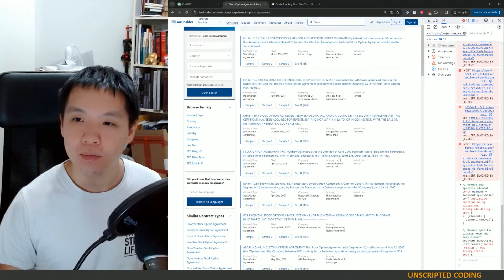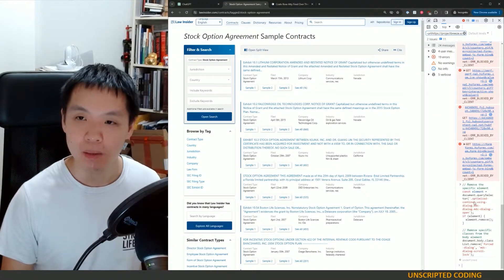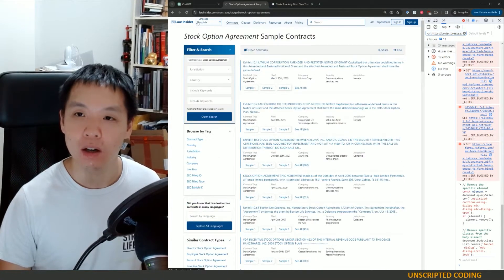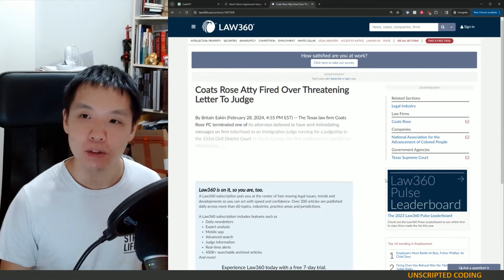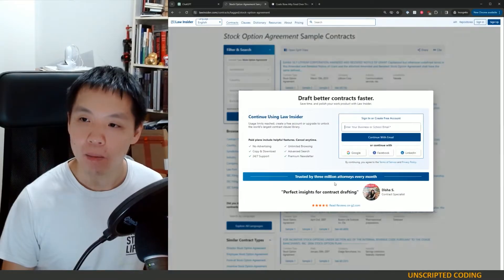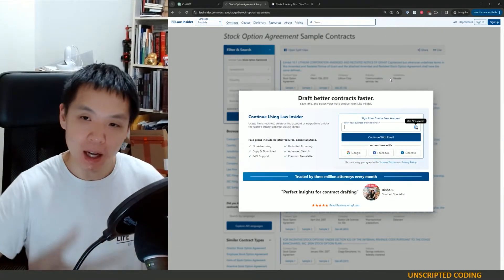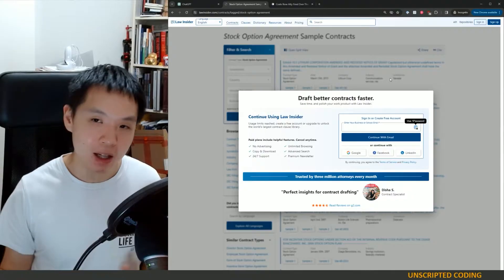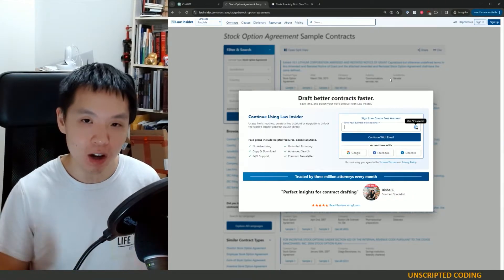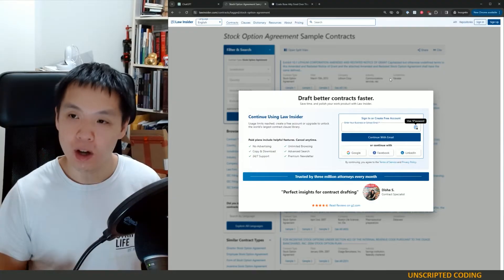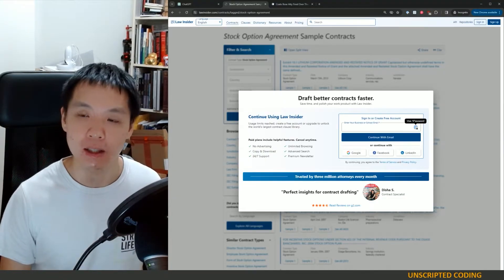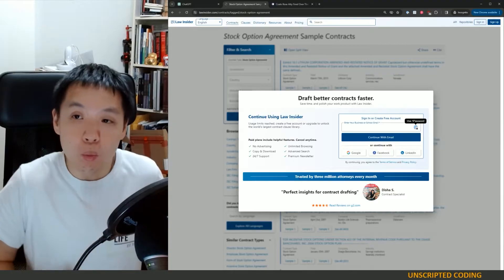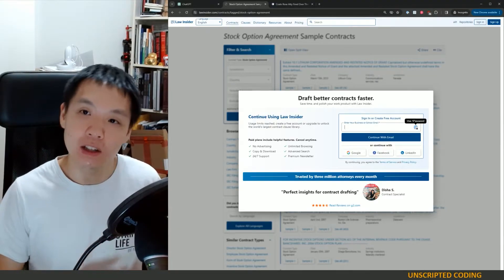But the point of this is that this is a really simple type of paywall that is different from the one we see at law360.com. This one is just something happening on the front end, so the back end has already served the content to you. There's something from the front end, the UI, that prevents you from watching it.